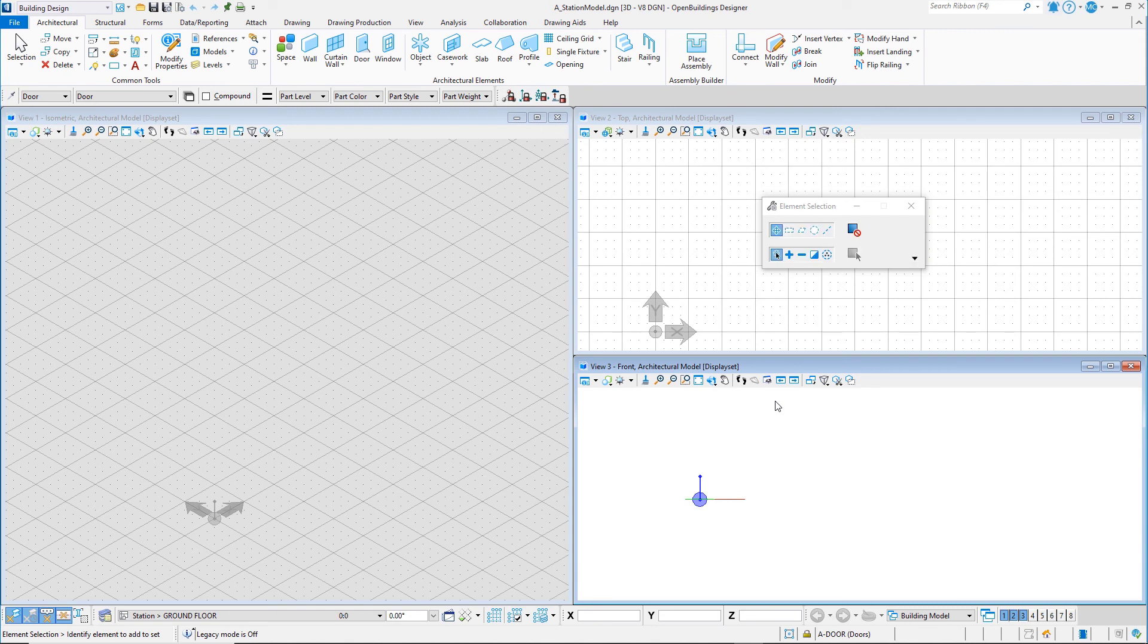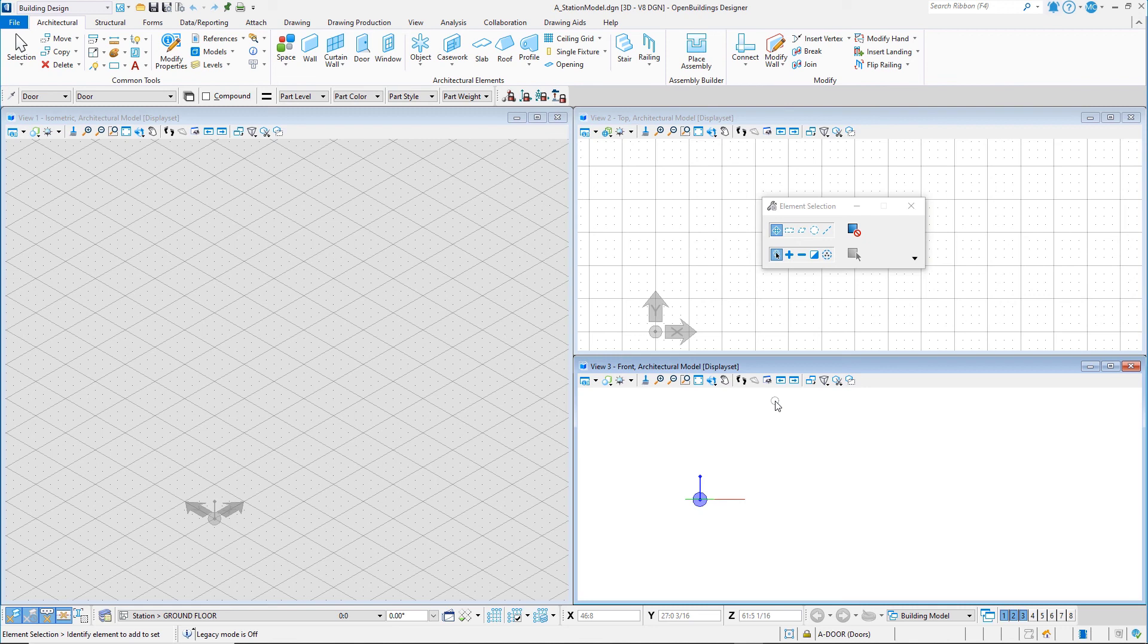As mentioned earlier, this DGN file contains additional models for several drawings and a sheet. We will explore these later. For now, we will focus on the 3D model.